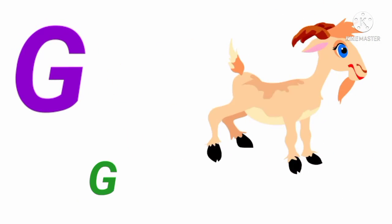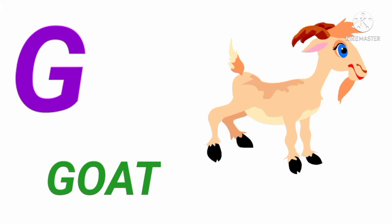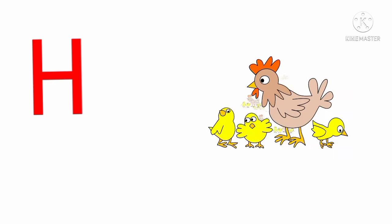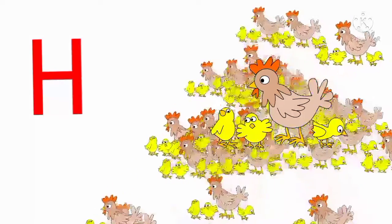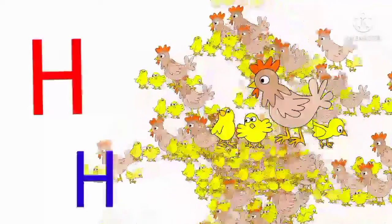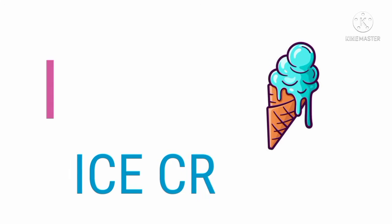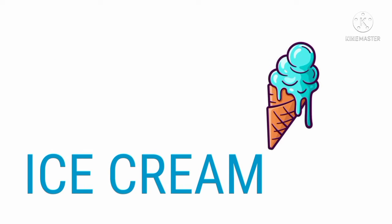G. G for goat. D U A T. H S for head. H E N. I. I for ice cream. I C E C R E F.